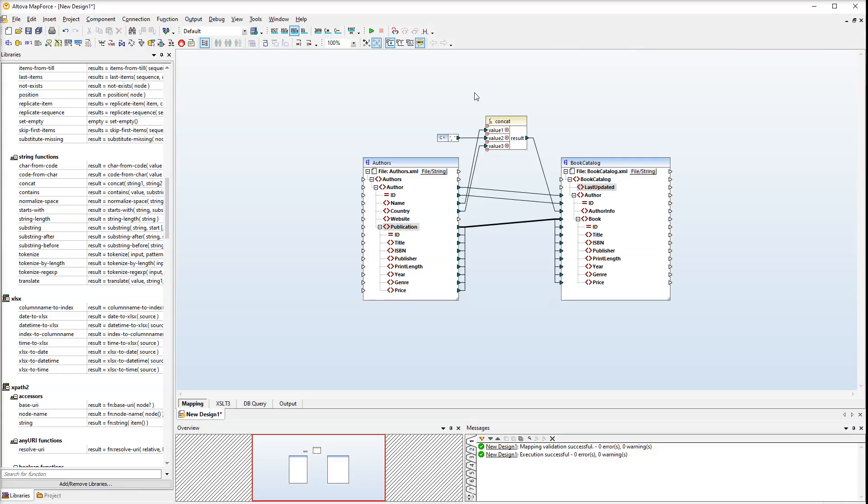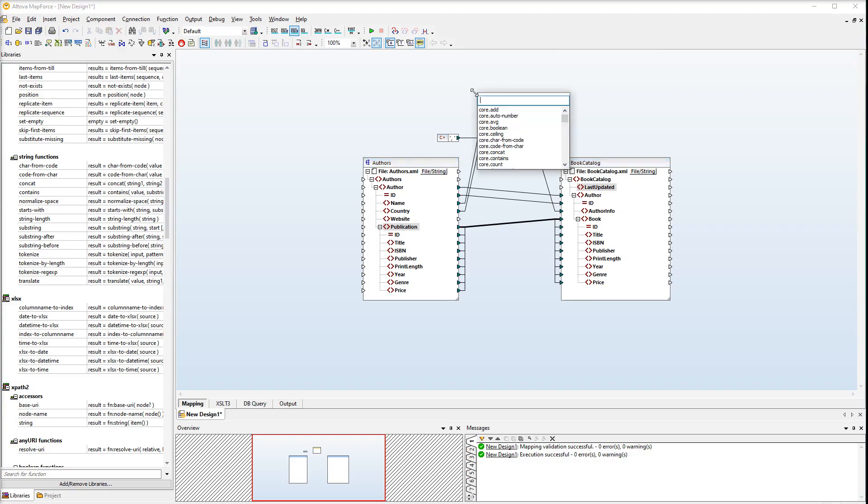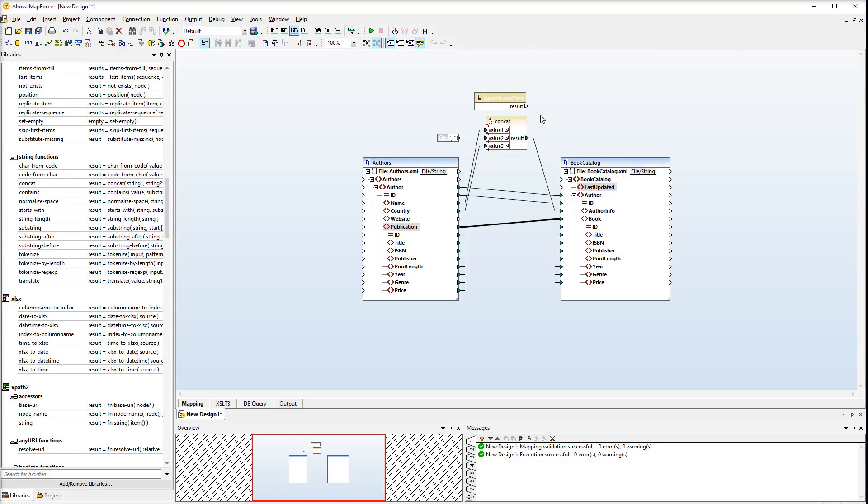The last touch is to indicate when the output file was last updated. We will need the currentDatetime function. Let's take a shortcut to add this function to the mapping. Double click the mapping area, then start typing current. Then double click this function. Connect the function to the last updated node.